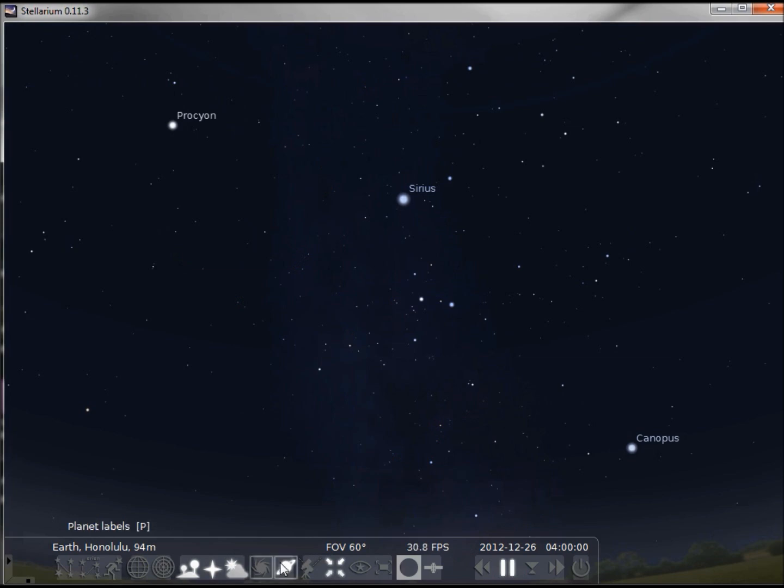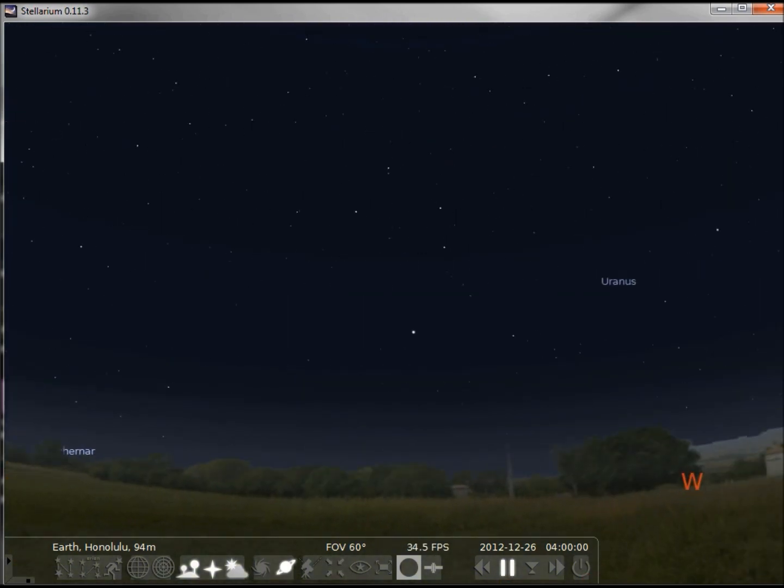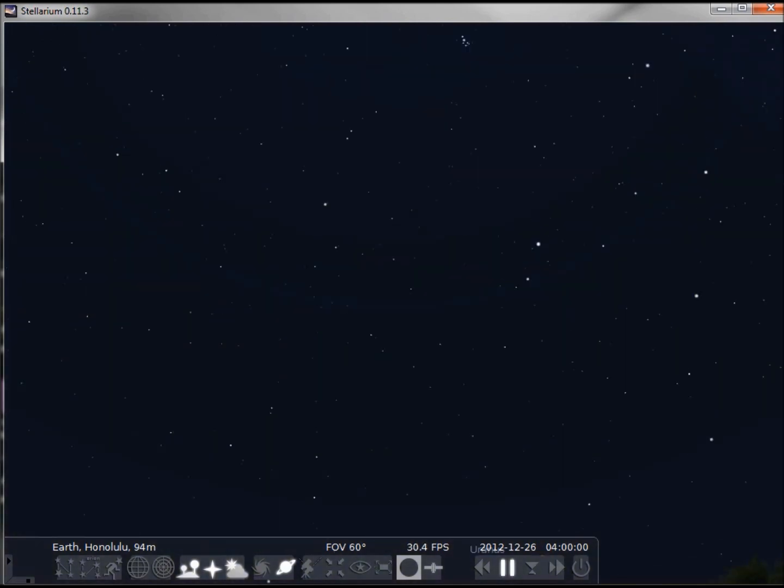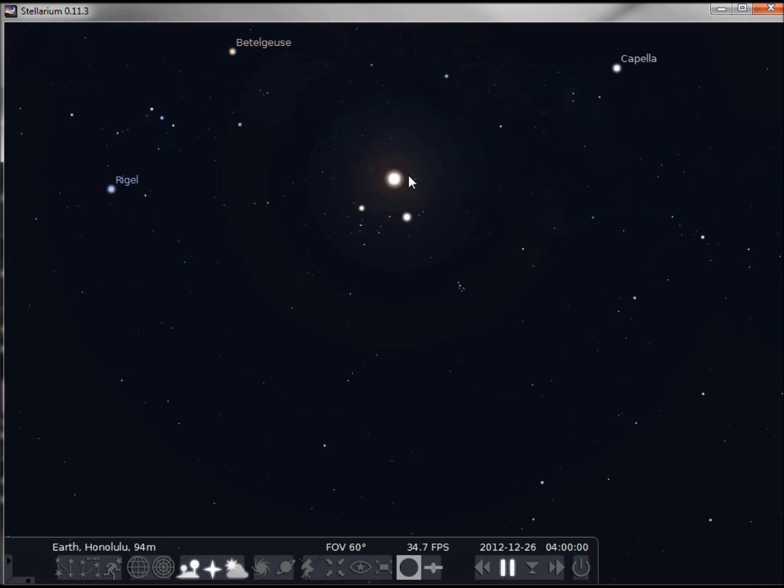Now the next one we look at: planet names. Here we can see the moon and Jupiter. If we turn off the planet names, the labels go away. We would have to know what these are to know that's the moon and that is Jupiter.